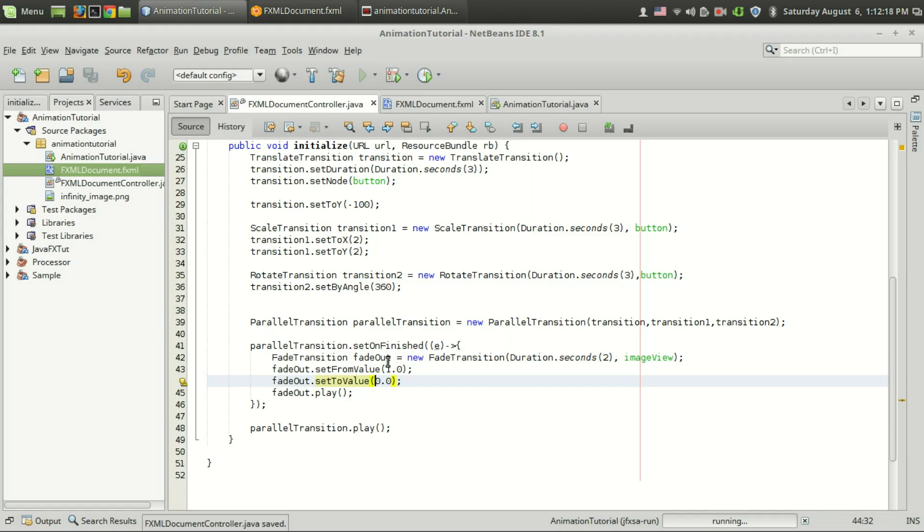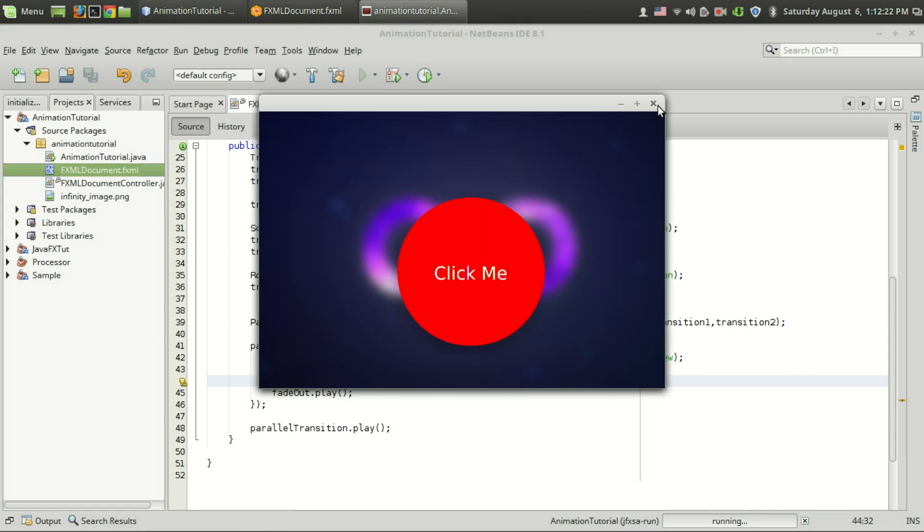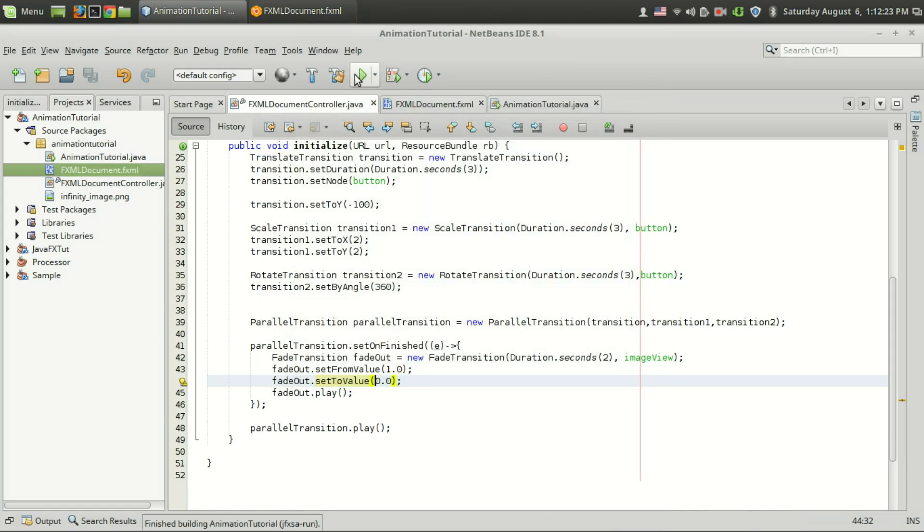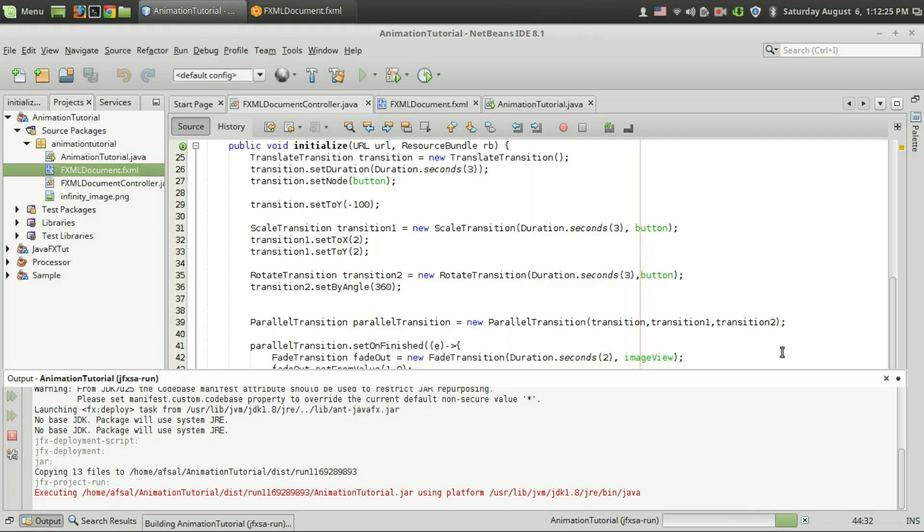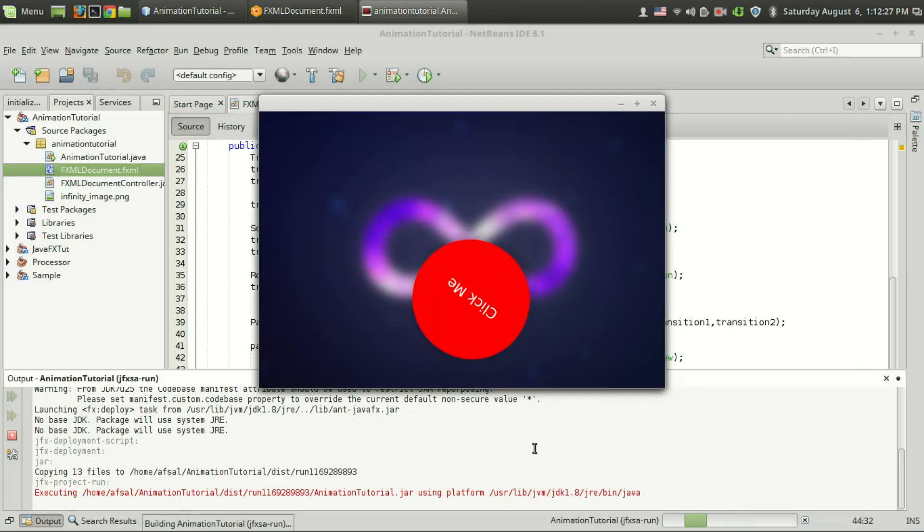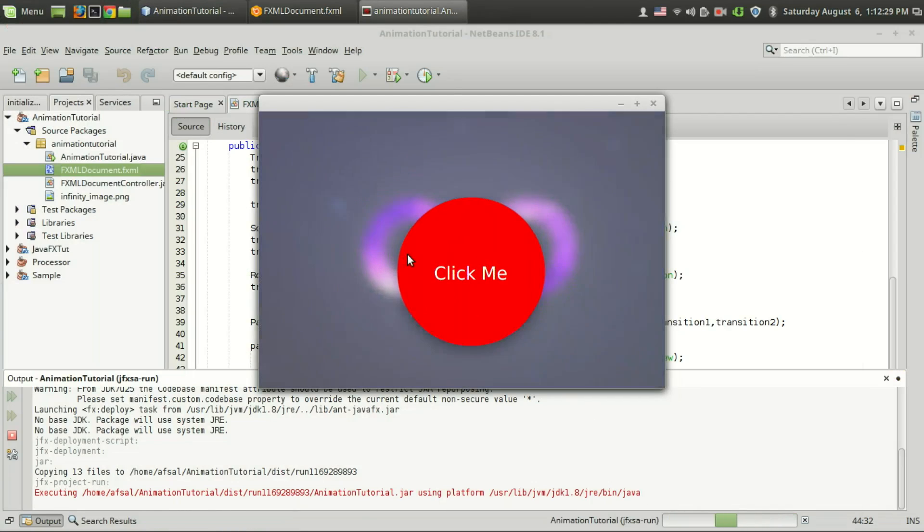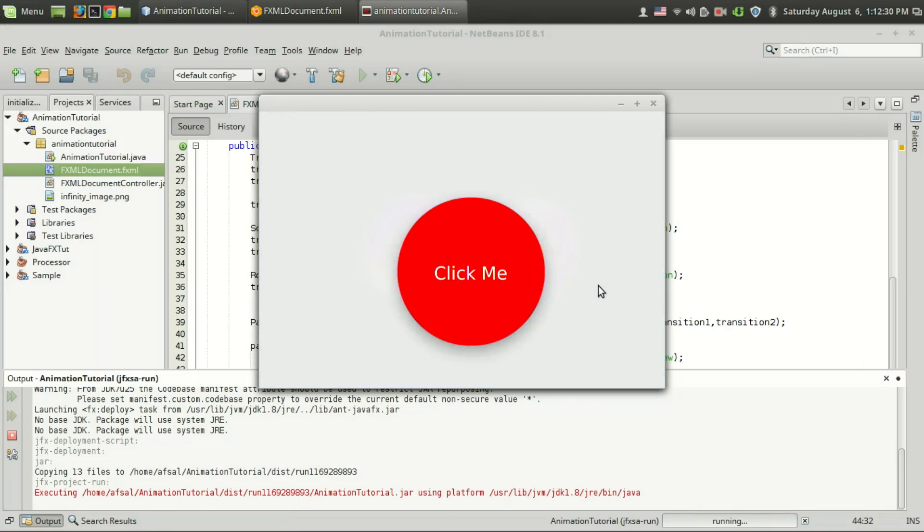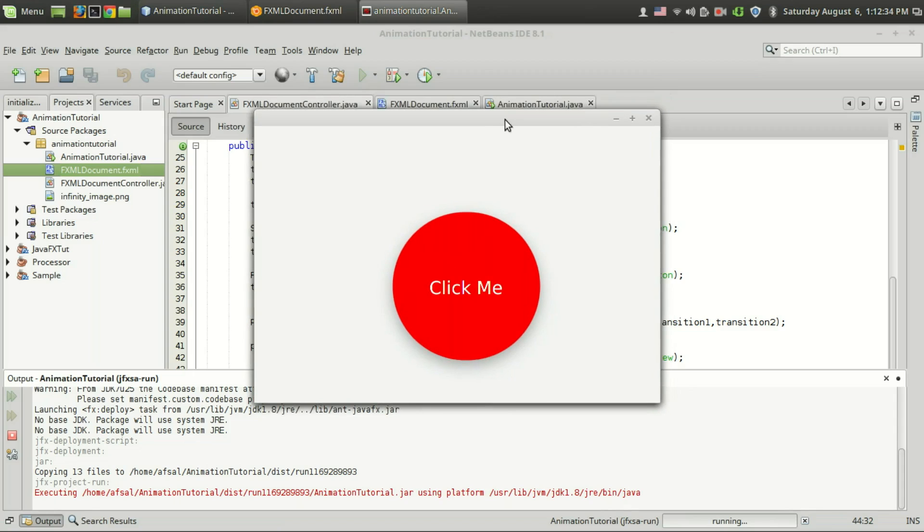So the opacity of the image view will change from 1 to 0. Let's run the program. So the transition is running, the fade out transition has been called. That's it, we got the fade out transition.